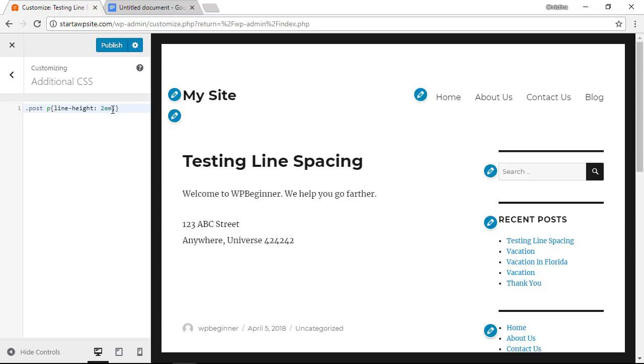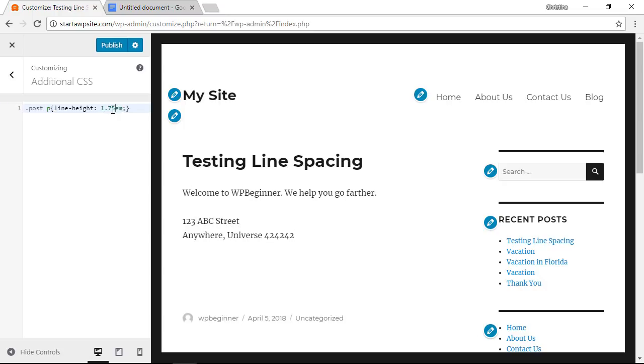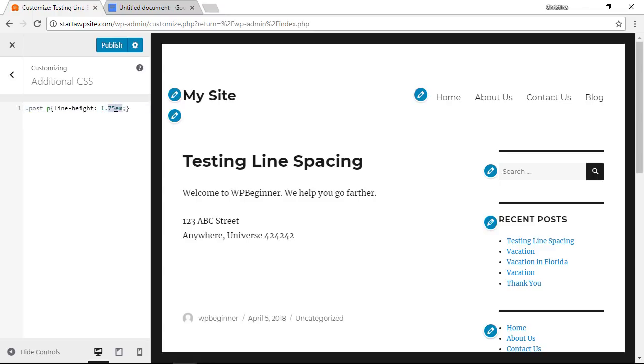So you can play with those numbers to see the perfect line height for you and for your theme and what this CSS means is we are only focusing on the line height of anything that's in a post, sort of like a blog post. It won't change anything anywhere else and we're using em which is a unit of measure in typography.